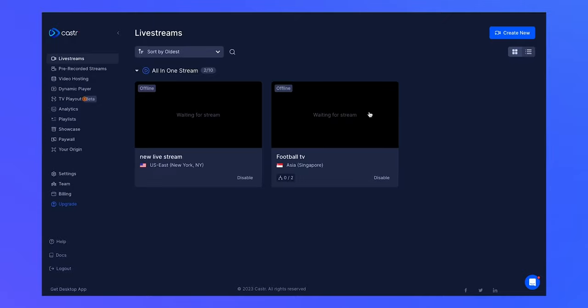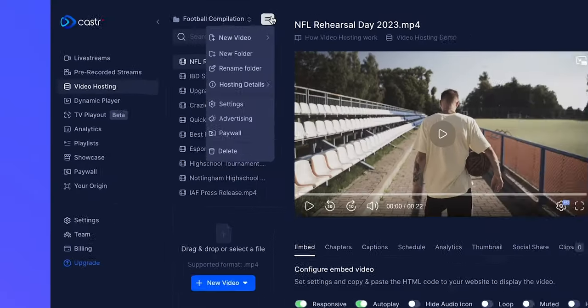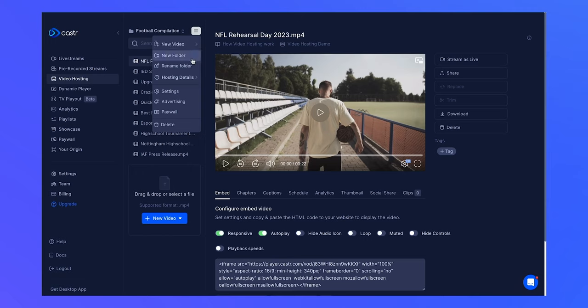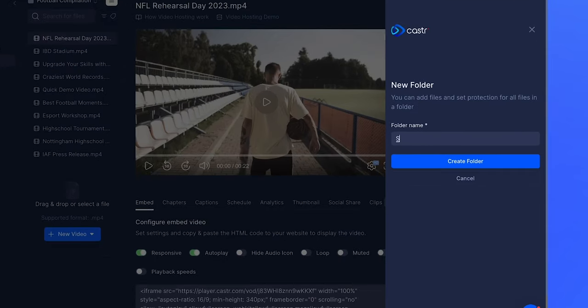To get started, navigate to the video hosting section. Create a new folder and give it a name of your choice.